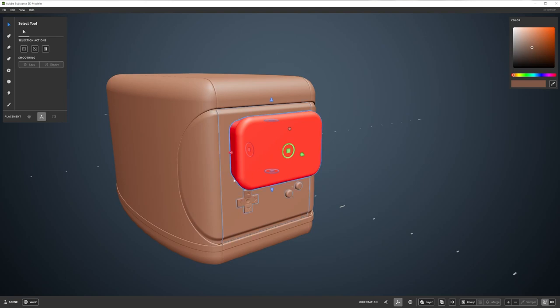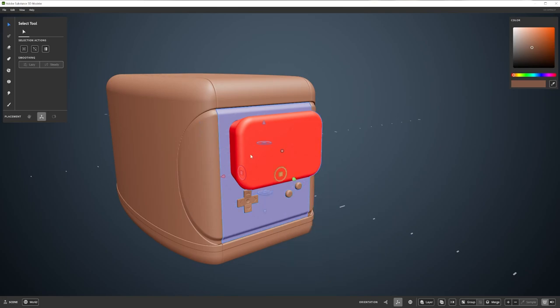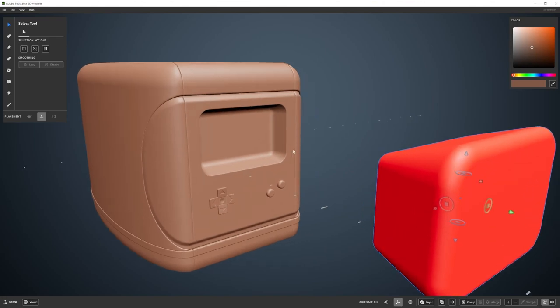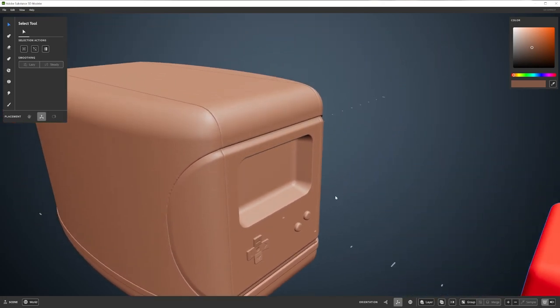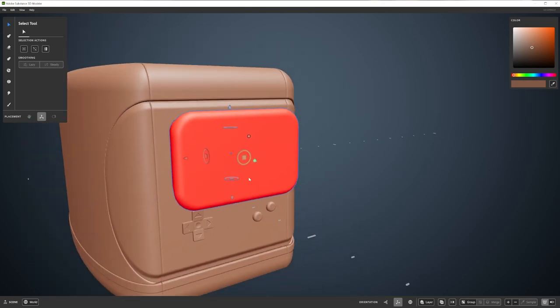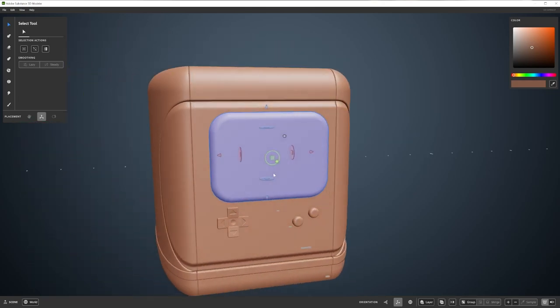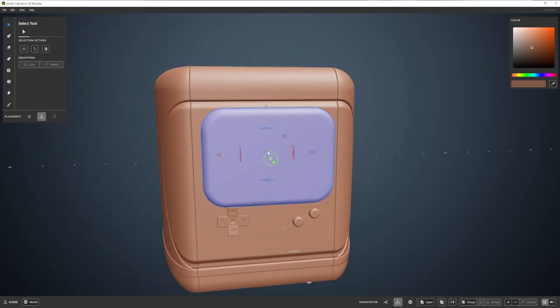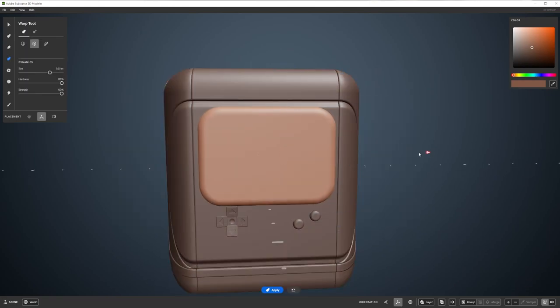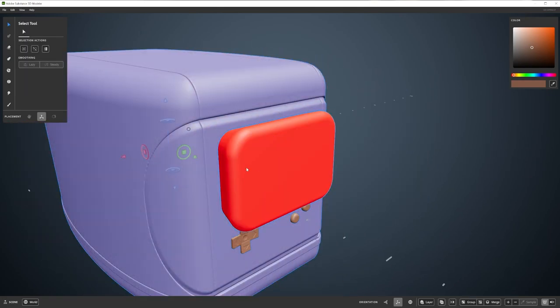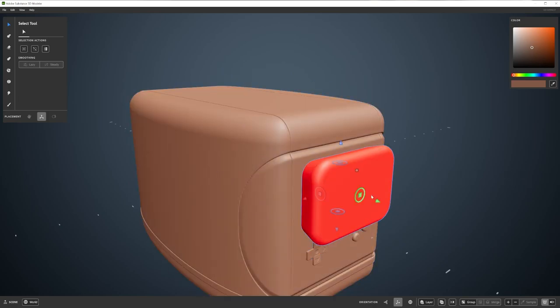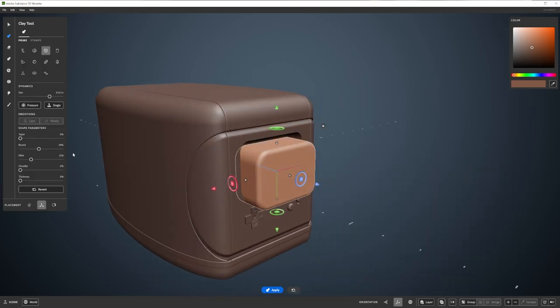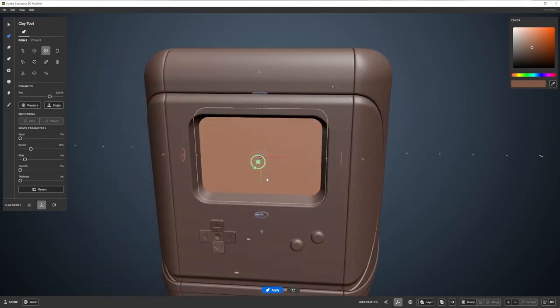This will turn my selected object red. I then select the object I want to subtract my red shape from, as well as the red shape itself. I then go to the Boolean menu and click Apply. We can see the shape is now cut out of the panel. If I don't like the cut I made, I can always undo by pressing Ctrl Z, readjust my shape and then go again until I'm happy. You can see I did this a lot. Once I'm done, I make a flat rectangular shape just to go inside to serve as a screen.